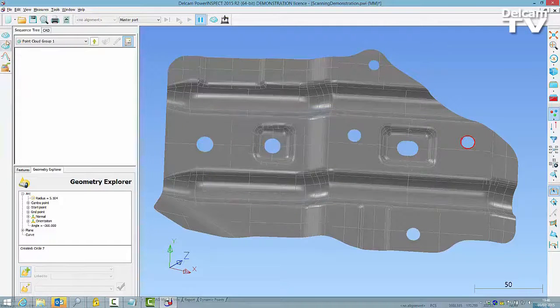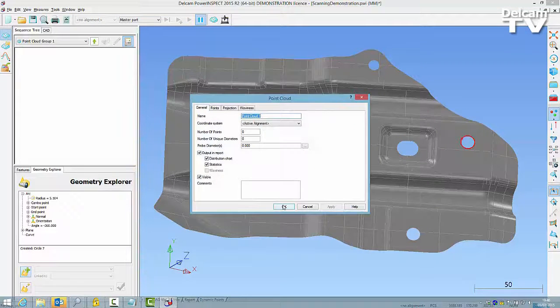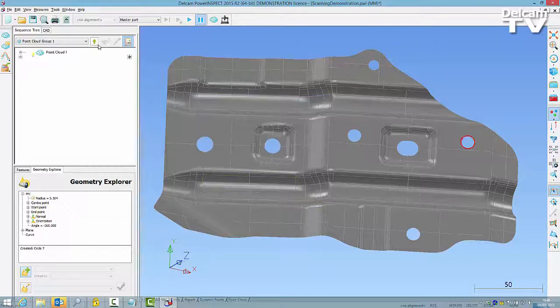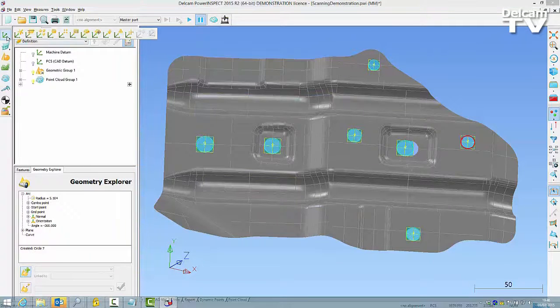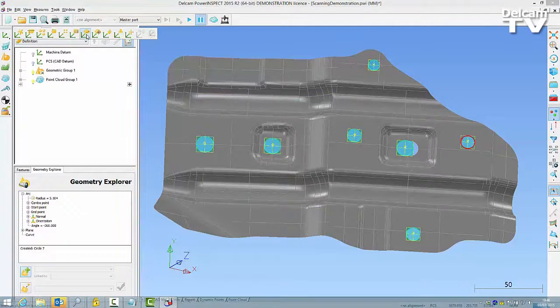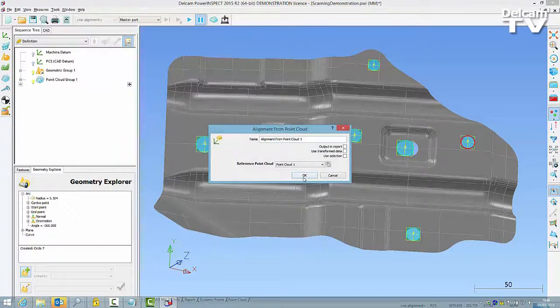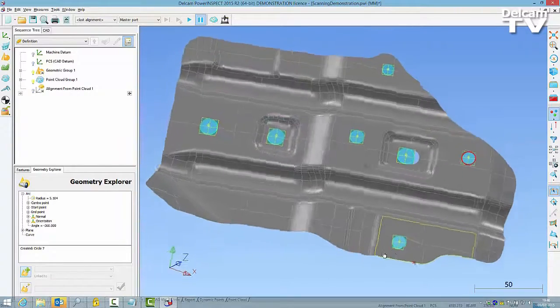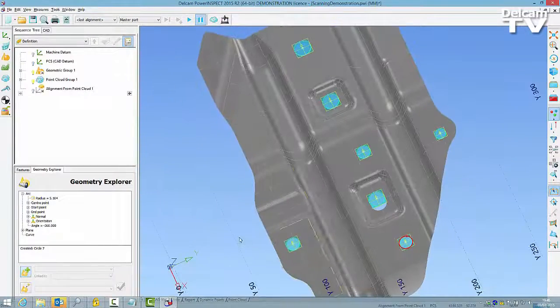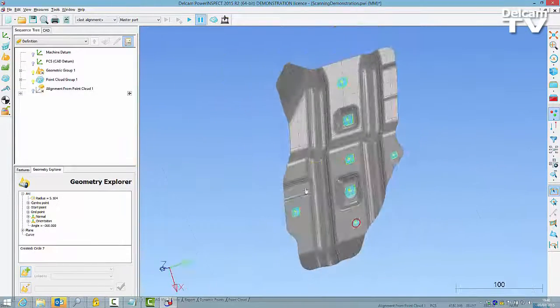The option is also available when you create point cloud features from the left hand Geometric Toolbar. The Point Source tab has been enhanced to include an All Point Clouds option.